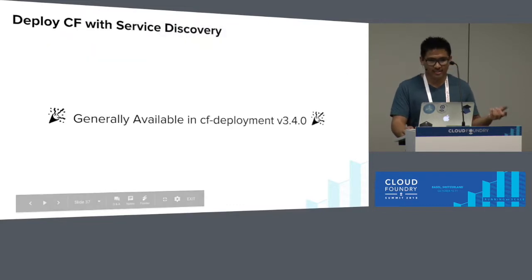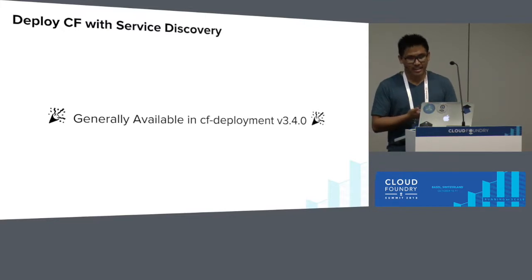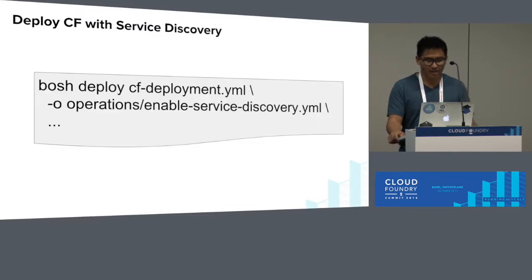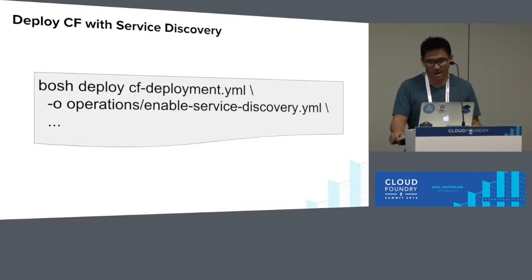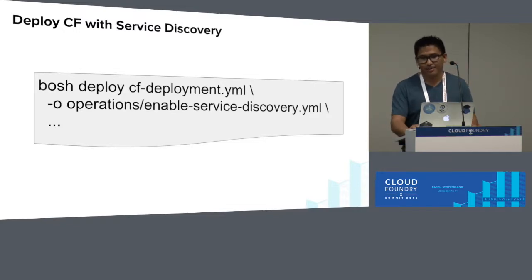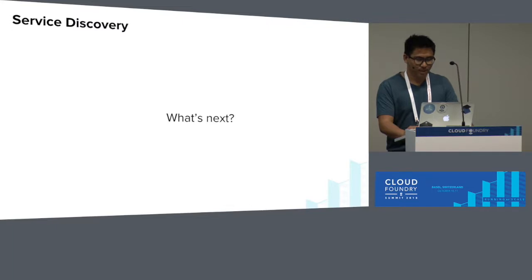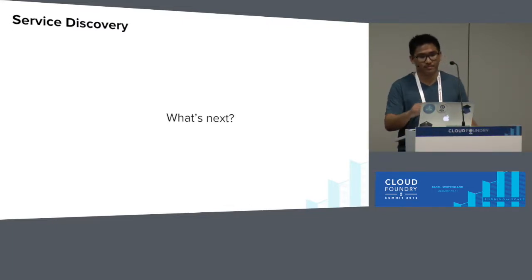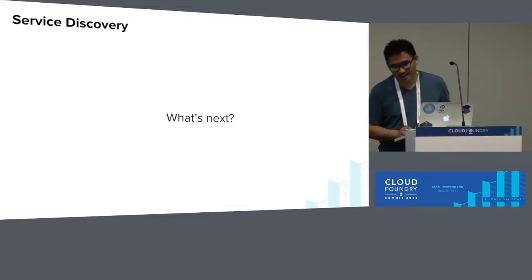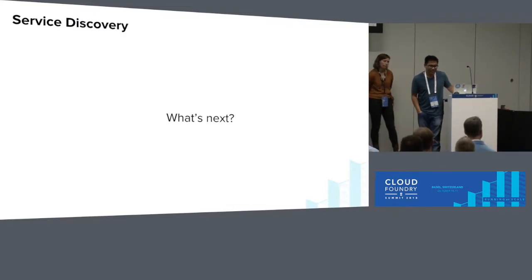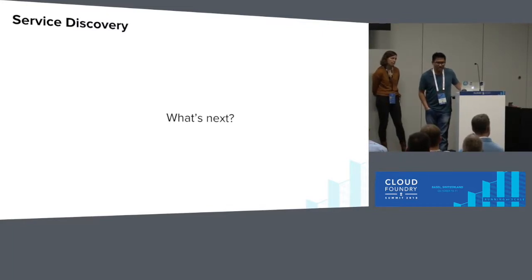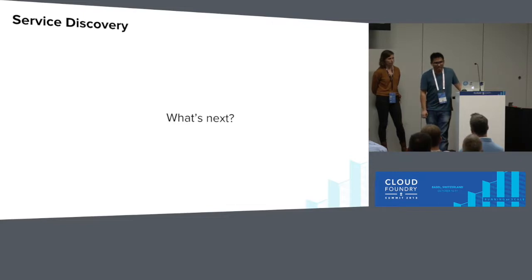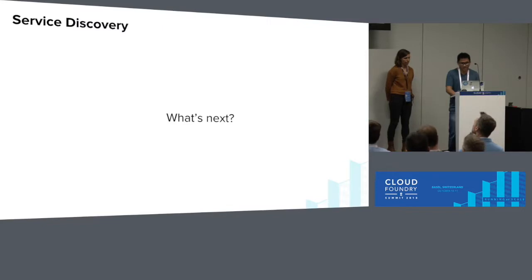If you want to deploy CF with service discovery, just know that it's generally available in cf deployment 3.4. It's within an ops file in cf deployment, so you could add operations enable service discovery.yml, and that will, by default, give you an apps.internal domain and provide you service discovery. You'll get back any container IP for any application that's mapped to that route.